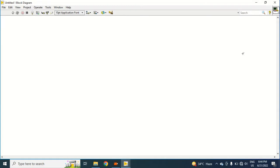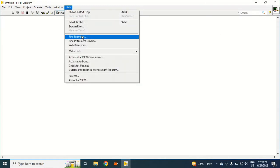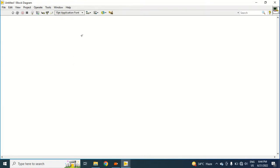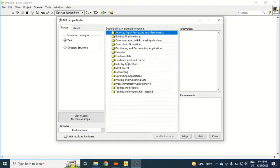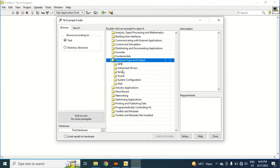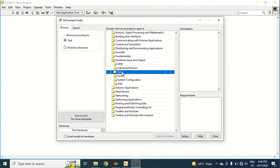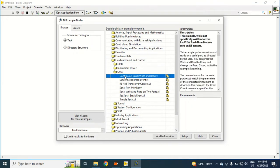For this I will open examples. Go to Hardware Input and Output, then Serial, and open Continuous Serial Read and Write.